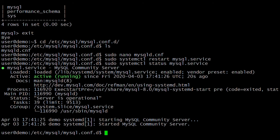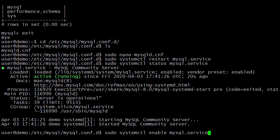Let's enable the MySQL service at system startup — meaning whenever you start the system, MySQL will not start automatically unless you enable it. So enable it so that whenever you start the VM or system, MySQL will automatically start. The command is sudo systemctl enable mysql.service.